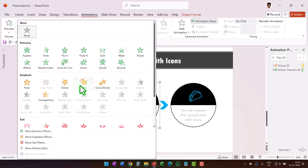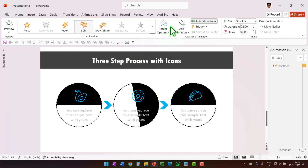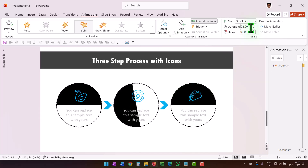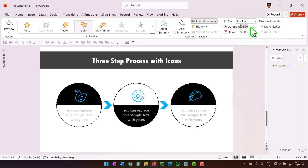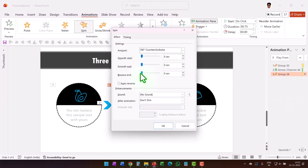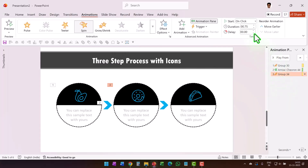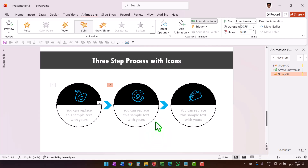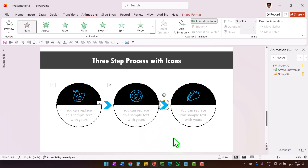Select the second group, go to Spin animation, make it counterclockwise, set Half Spin, and change the duration to 0.75 seconds. Then go to the animation event Effect Options and set Bounce End. Set this to happen After Previous — so after the Wipe animation reveals the arrow, this spinning happens.